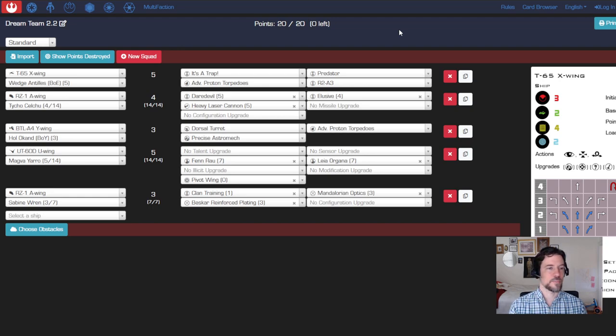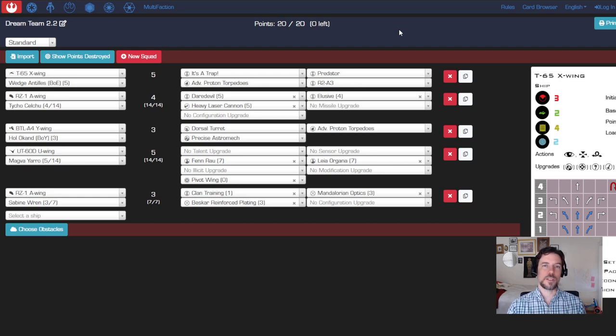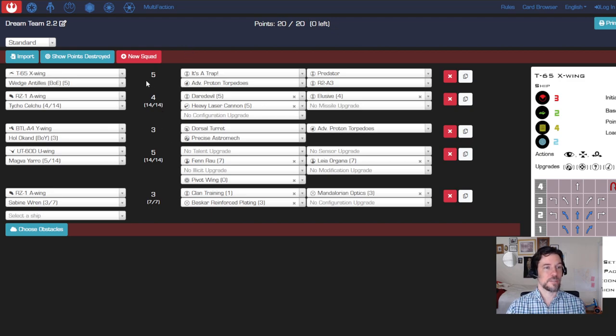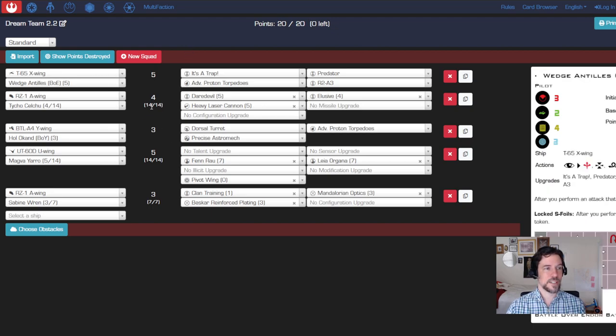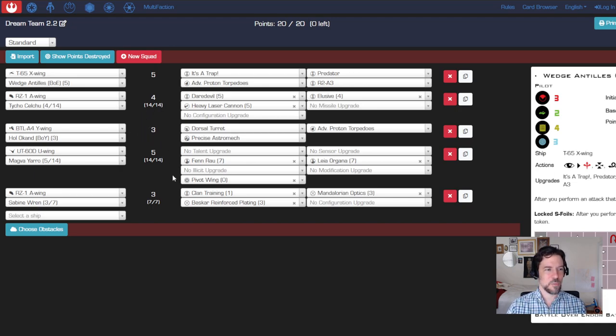With each ship you also get optional loadout value - that's an additional pool of points for upgrades specifically for that pilot. I've got a 20-point list right here for Rebels: Wedge in the T-65 X-Wing, Tycho in the A-Wing, Hol Okand in the Y-Wing, Magva in the U-Wing, Sabine in the A-Wing.